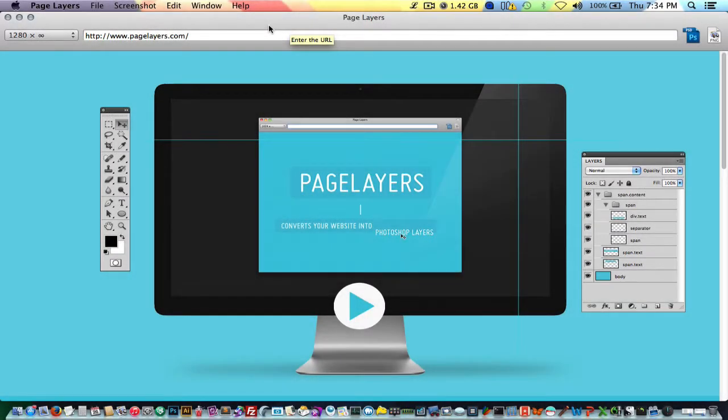So there you have it. It's a full overview of this application. I think this application is one of those must-haves if you still use Photoshop for your web design. I know there's a trend now in the industry to kind of just develop everything in the browser.